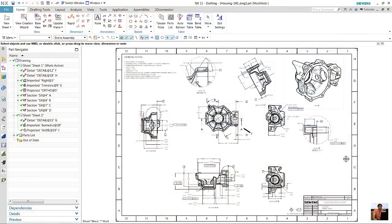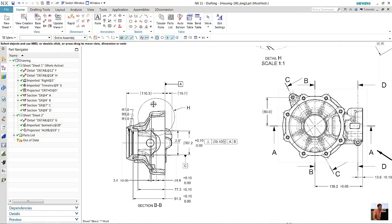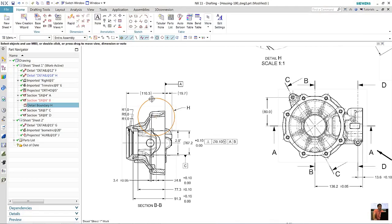So we have a drawing here with multiple different types of views. There's section views, there's detail views, and there's projected views. The one we're worried about right now is this detail view.